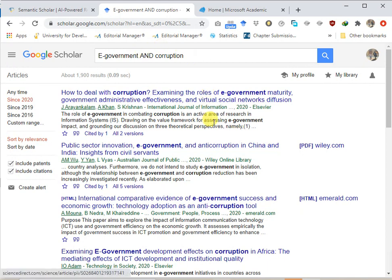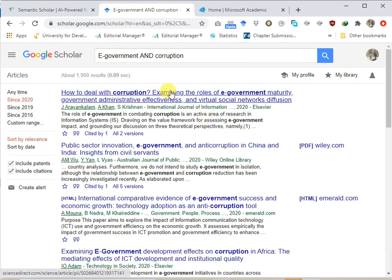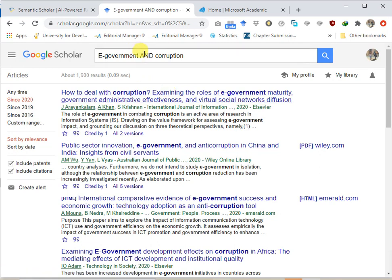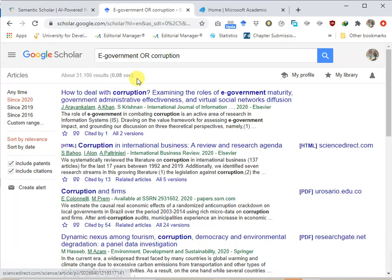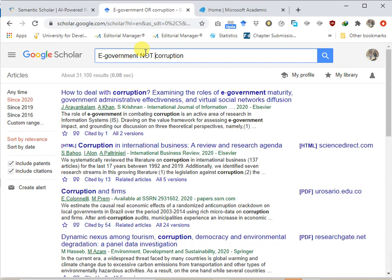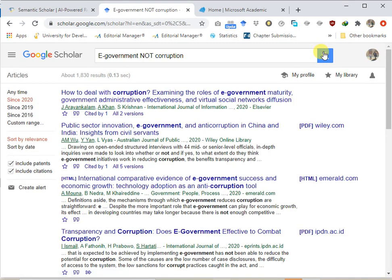Using the Boolean operator OR widens the search and returns articles containing at least one of the selected keywords. For example 'e-government OR corruption' expands the result set to include articles containing either term. The Boolean operator NOT works differently: 'e-government NOT corruption' returns only articles that contain the keyword e-government but not the keyword corruption, thus restricting the search results.